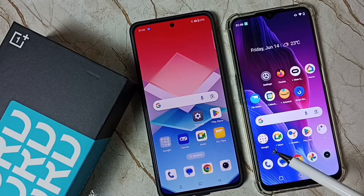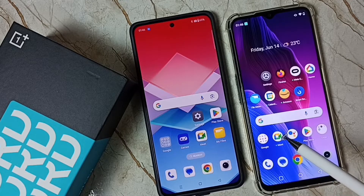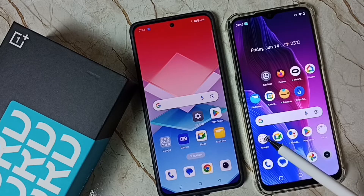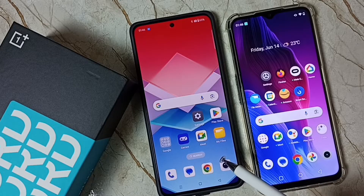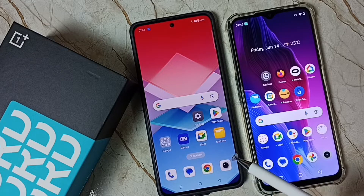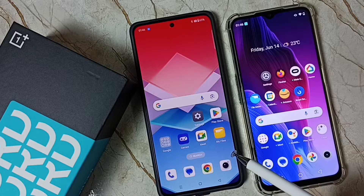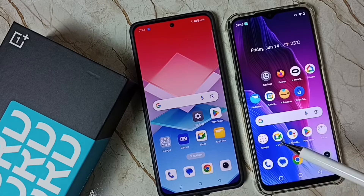Hi friends, this video shows how to transfer data from an old Android mobile phone to a new one — the OnePlus Nord C4. Please don't forget to subscribe to this channel, and please like and share the video.